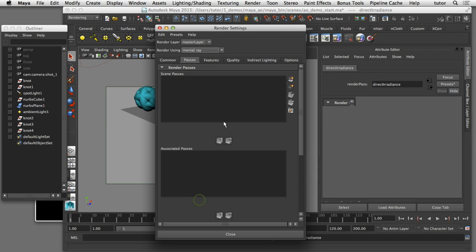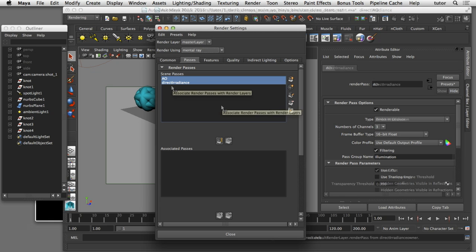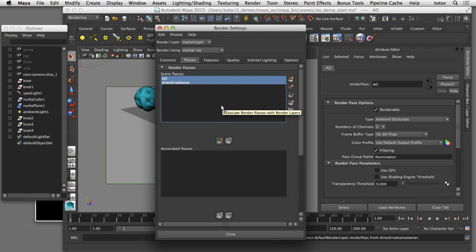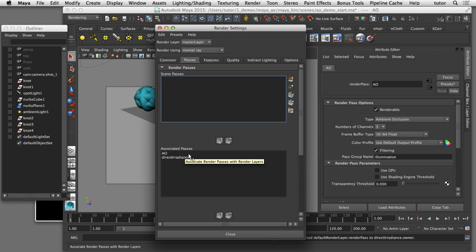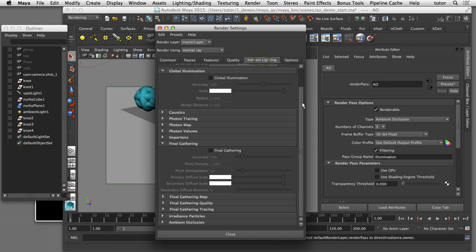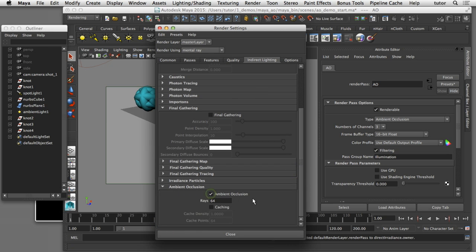I'll click create and close, and those passes are added to my scene passes. In order to render those passes I have to associate them with the current render layer, so I'll click the associate button and now both passes will be included in my render layer. Even though I've added the ambient occlusion pass to the render layer, it still won't render until I enable it. So I'll go to the indirect lighting tab and scroll down to the ambient occlusion section and toggle it on.